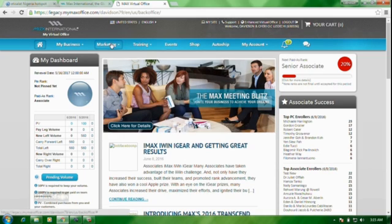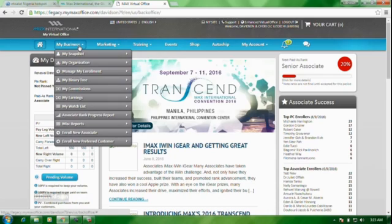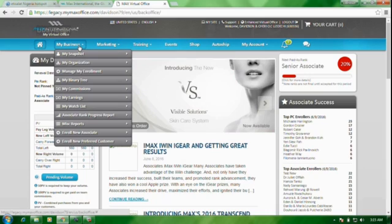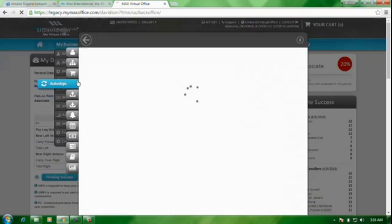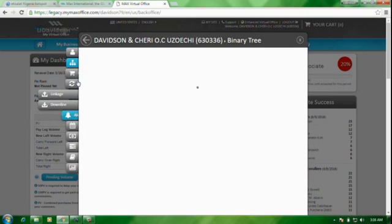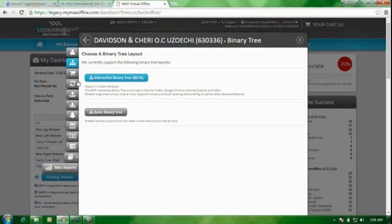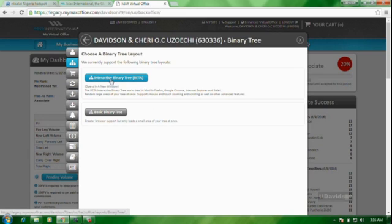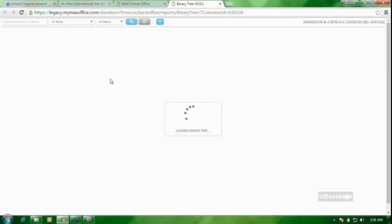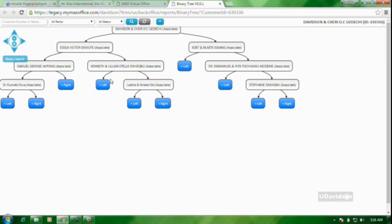So, to register your new associate, you come to this place, you see my business. Place your cursor here, you see this drop-down, you scroll down to my binary tree. Click on it. Here you see interactive binary tree, basic binary tree. Click on the interactive binary tree. This opens a binary tree here.